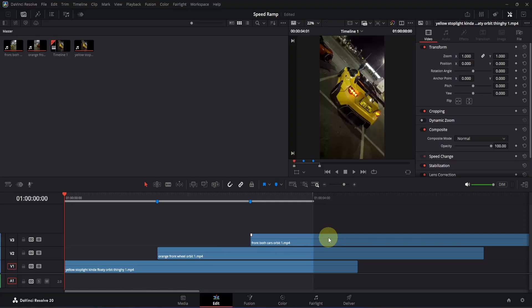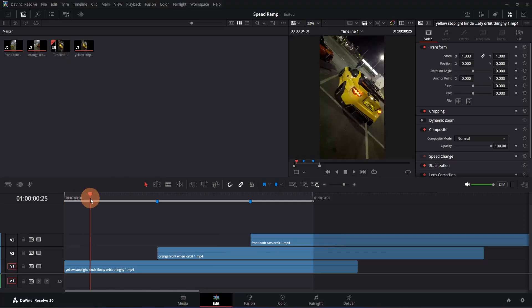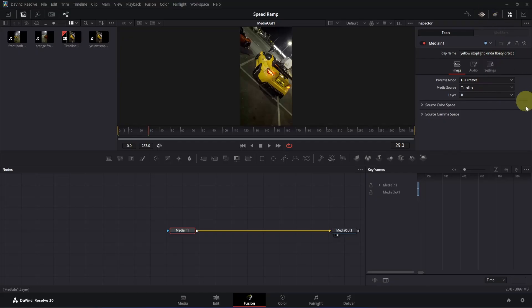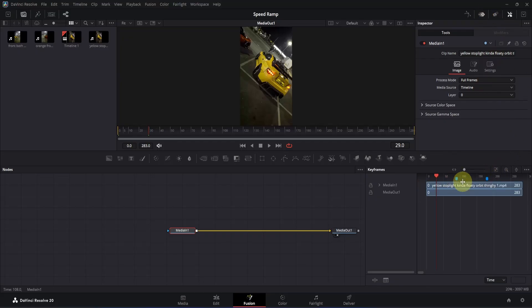Now let's create our first animation. Simply place the playback head on top of this bottom clip and open it in the Fusion page. Once you are in Fusion, you will have something like this. Now in order to create the speed ramp, we are going to use the time stretcher node. But before that, let's go to the top right section and click on this keyframes icon to enable it. Now if I click on this zoom to fit icon, you will see we have these markers — we need them in order to create the animation properly.